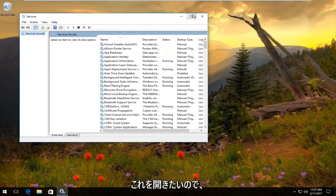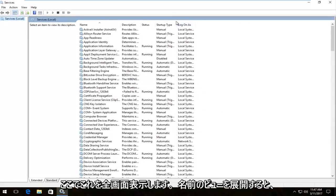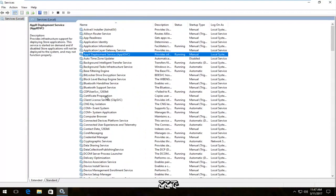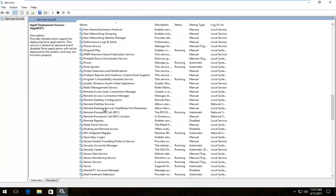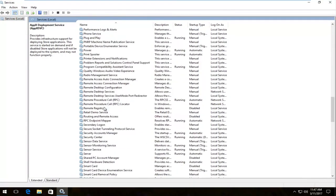Now I'm going to make this fullscreen. I'm going to expand the view for the name and we're going to scroll down until we get to Windows Media Player Network Sharing.